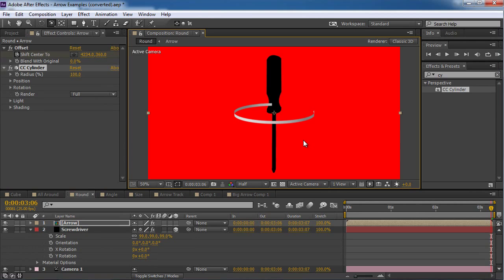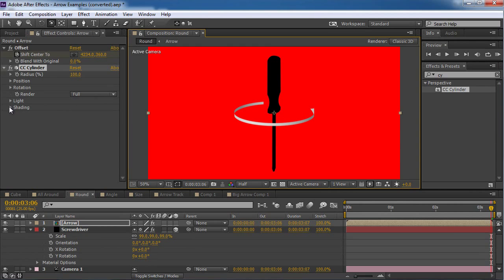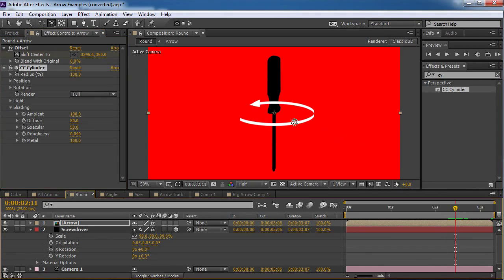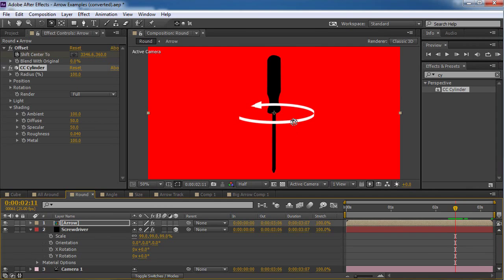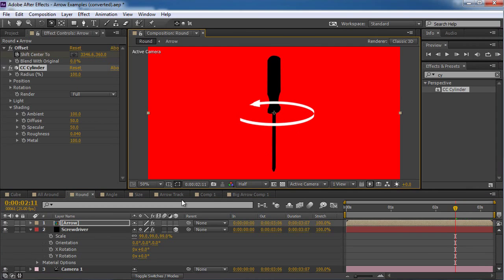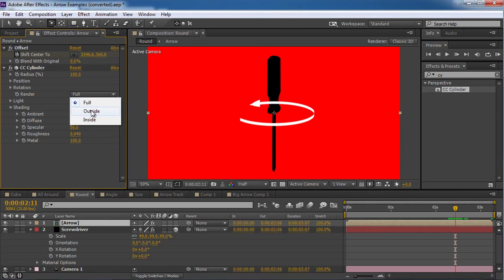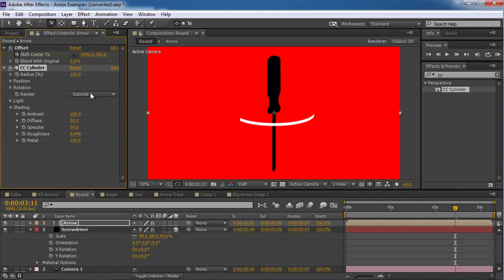I don't like the lighting. So I'm gonna go to the shading. Turn the ambient up to 100%. And if I'm gonna change it. I can see that there is still a little bit of a problem. But actually we can solve this very easily. The CC cylinder effect has a render option. I can render the outside. Or the inside.